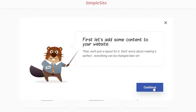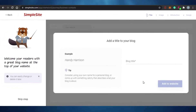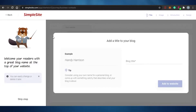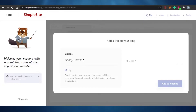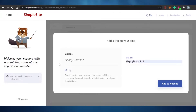They say 'first let's add some content to your website,' so I continue. SimpleSite gives you a tour of your website — it's super easy to create a blog or business website here. They're now asking me to give my blog a name, with a tip to consider using your own name for a personal blog.